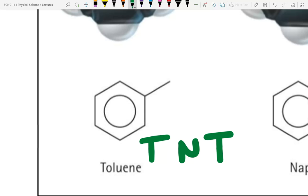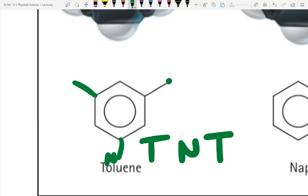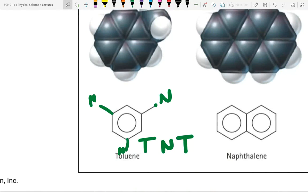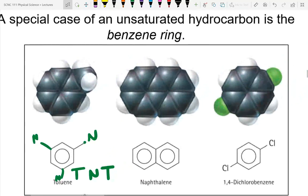Trinitrotoluene (TNT) is introduced. Toluene is a benzene ring with a carbon group attached. Trinitrotoluene has a nitrogen on each of three positions — and that's dynamite, as Jimmy Walker would say, though students are of the wrong generation to know the reference.